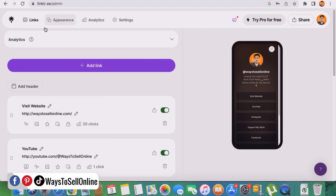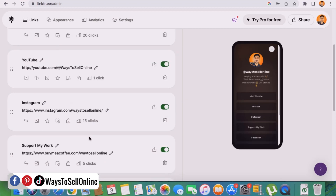On this dashboard, on the top I can see four buttons: links, appearance, analytics, and settings. On the right side I can see a visual preview of my landing page, and on the left side I can customize it. I can change the image, change my name, change the text in the bio, and remove or add new buttons. I can name those buttons and put custom links on all of them.